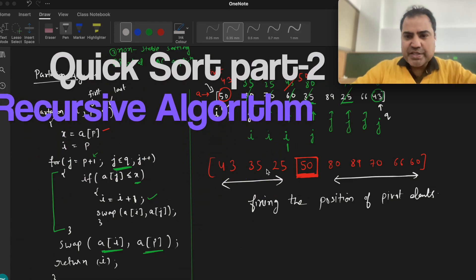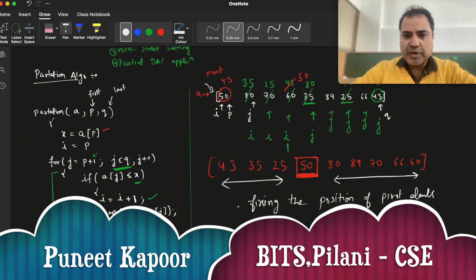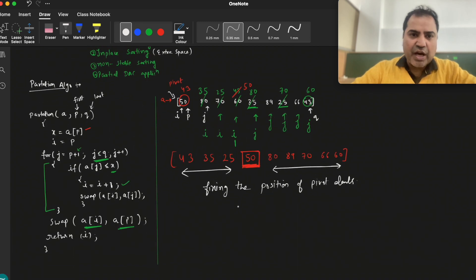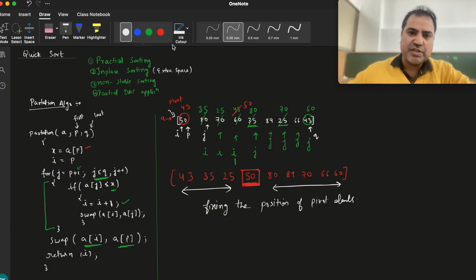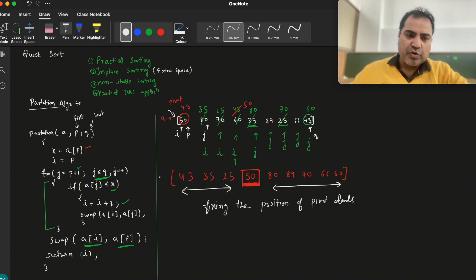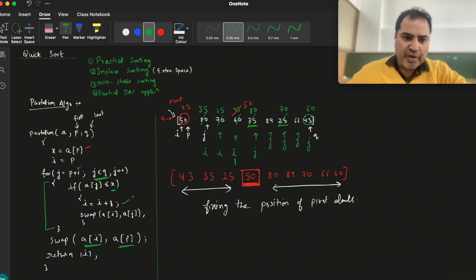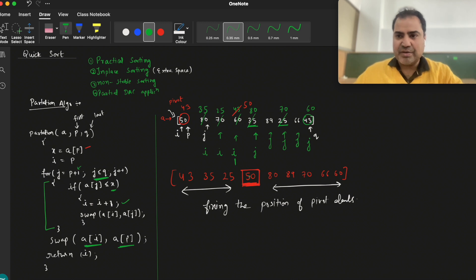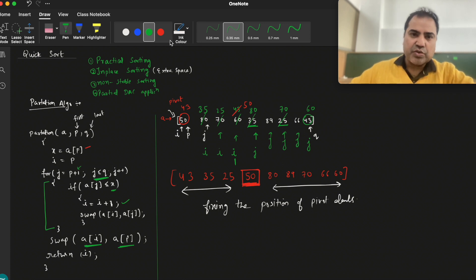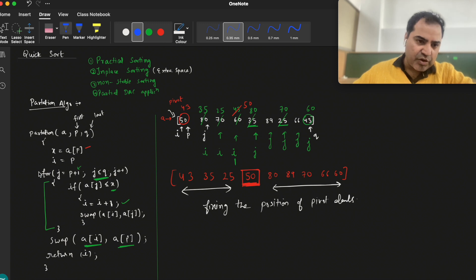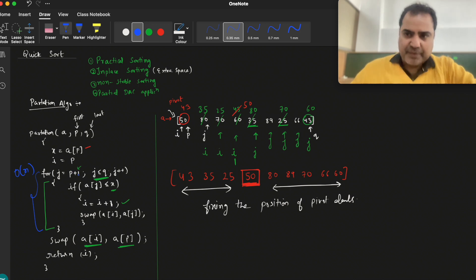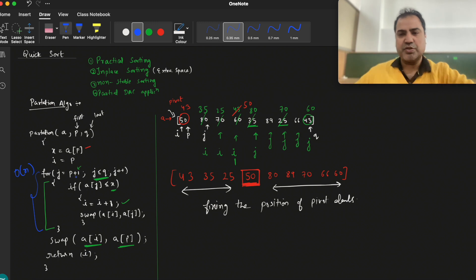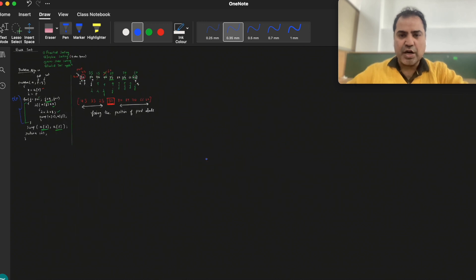Since we have seen how the partition algorithm fixes the position of a particular element, now we will see how we call it in quicksort — what is the meaning of the quicksort algorithm. The function of the partition algorithm was to fix the position of the pivot element, with the left side smaller and the right side greater in any order. Since only one loop is required, the time complexity of the partition algorithm is O(n) — it traverses the array and fixes the position of one element.